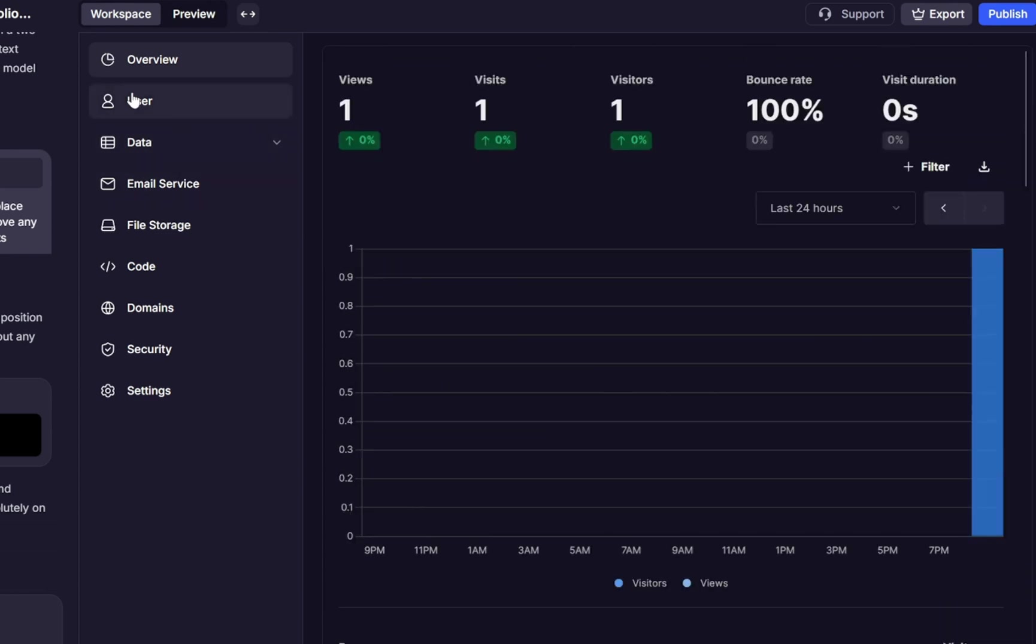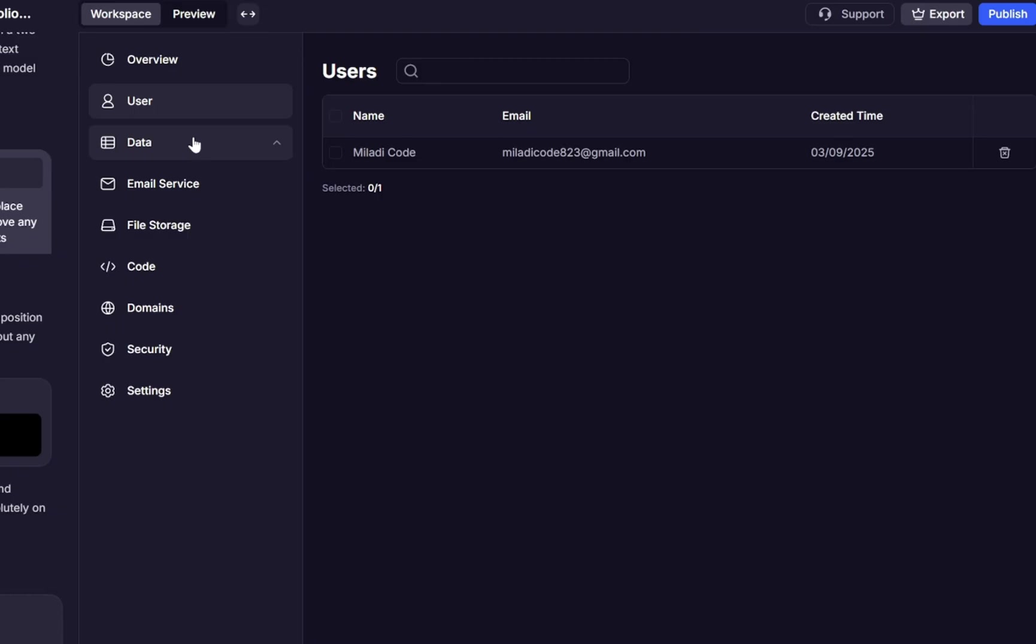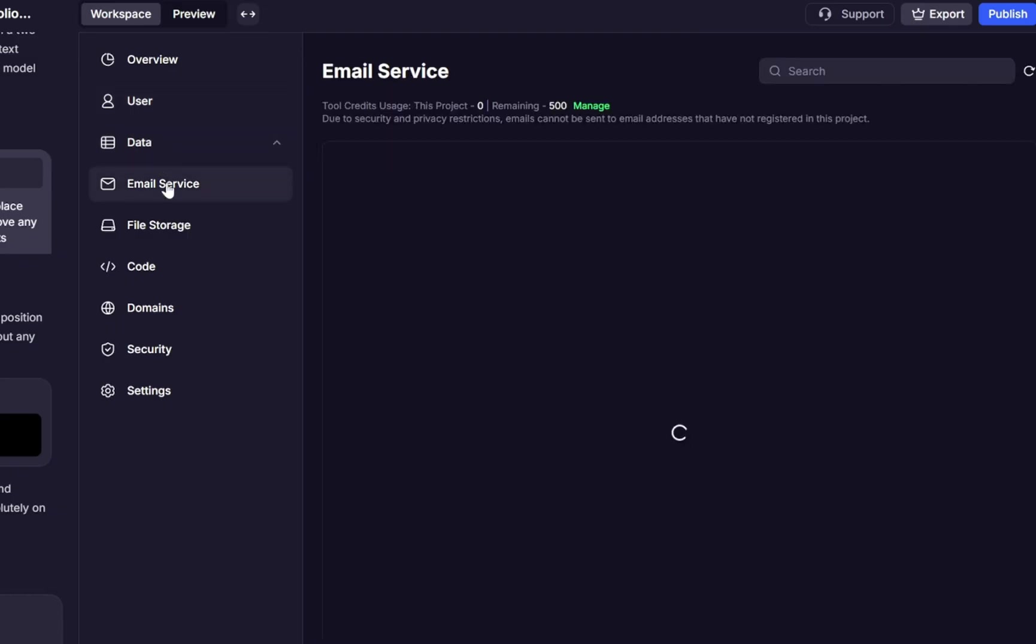Next is users, and this section shows you the people who have access to or are connected with your project. Here you can see their name, email address, and the time they were created or added. For example, you might see your own account listed with the email you signed up with. This makes it easy to keep track of who is part of your project.